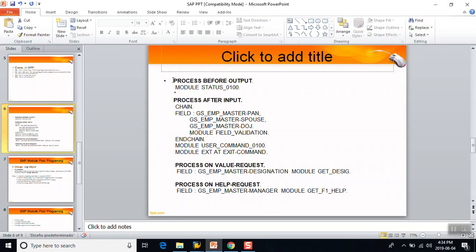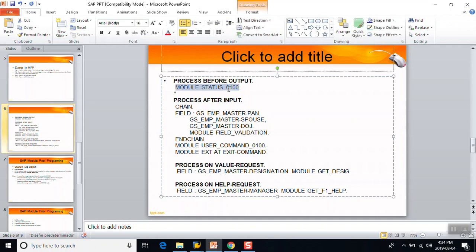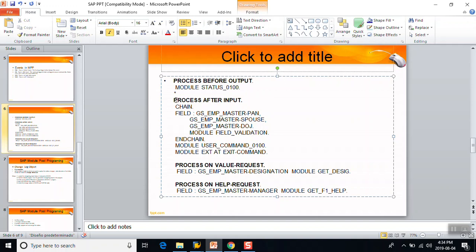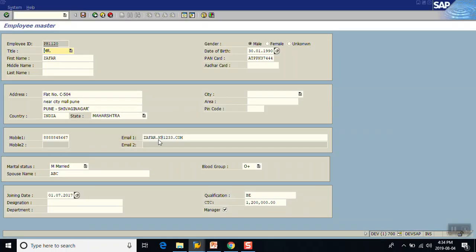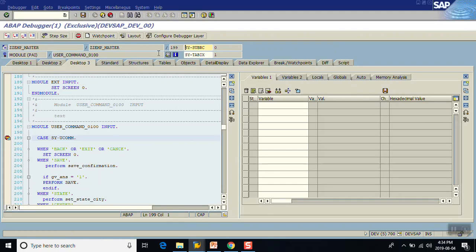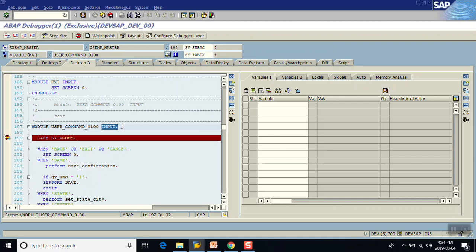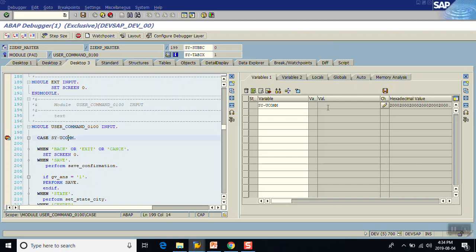So anything we want to perform before display of the screen, we can do in the PBO Process Before Output module. The second one is Process After Input. As soon as I press Enter, you can see the Process After Input module gets triggered. The SY-UCOMM icon is blank — when it is blank, it generally represents the Enter key.